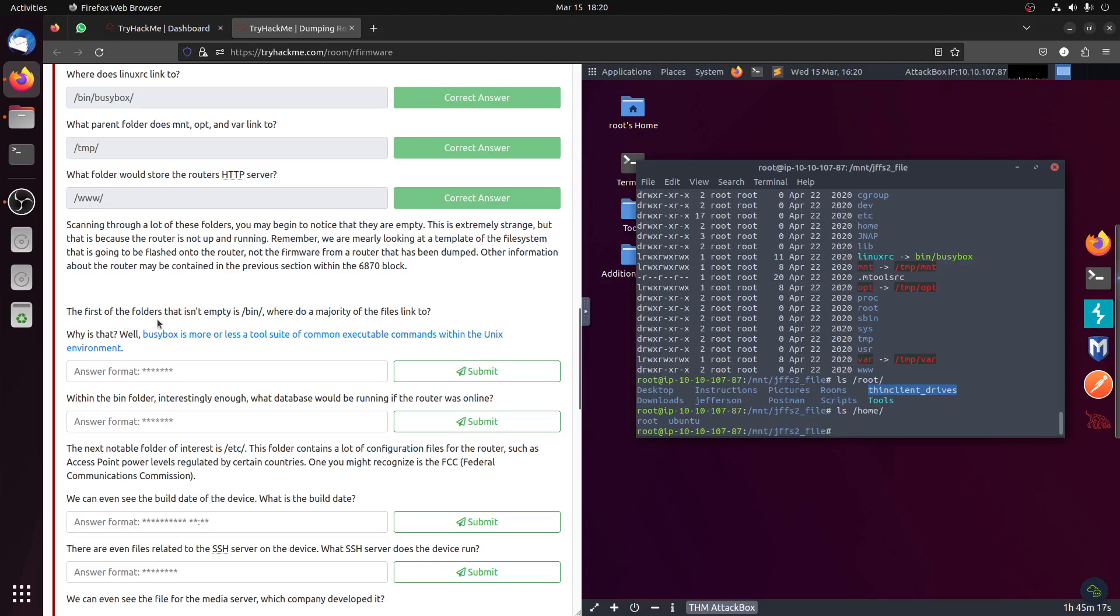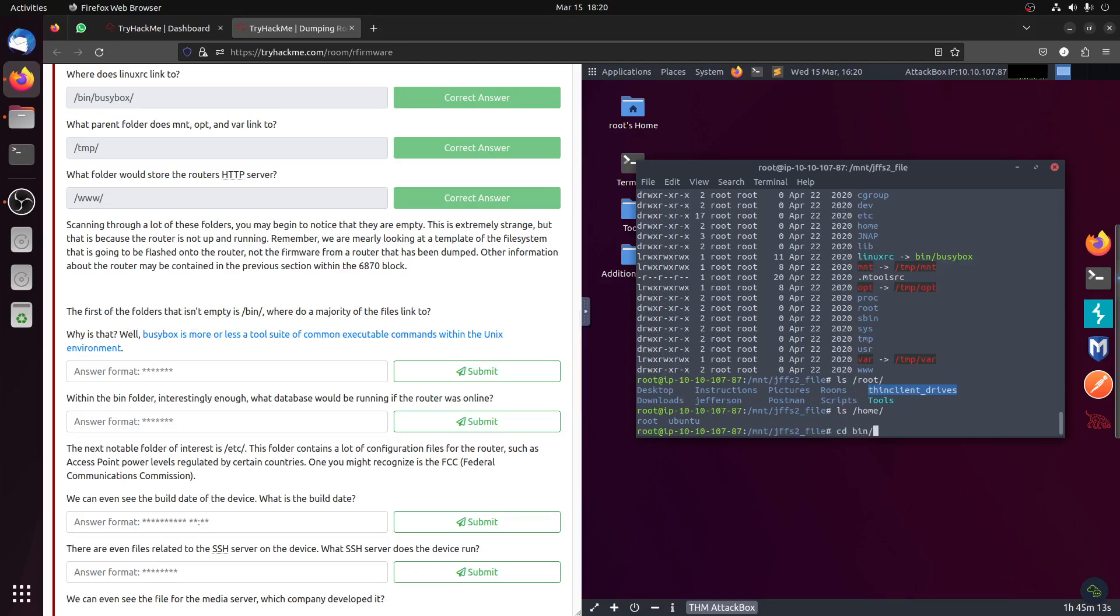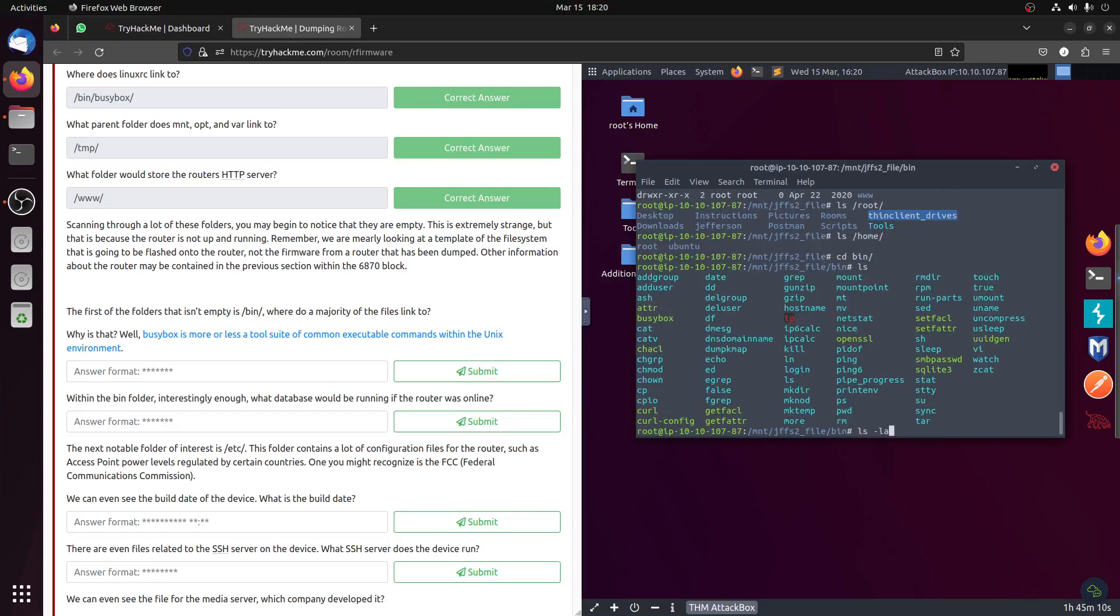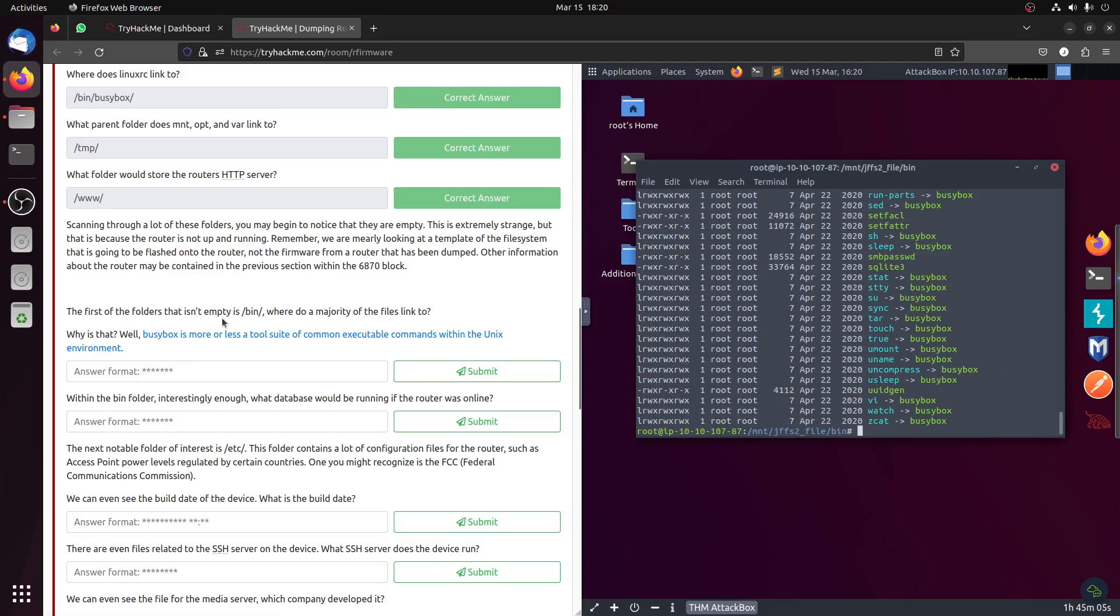The first of the folders that isn't empty is the binary. Okay, cd binary, ls -la. Where do the majority of the files link to? You can see they all go into busybox.